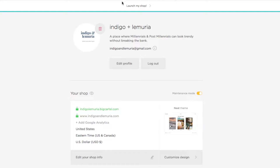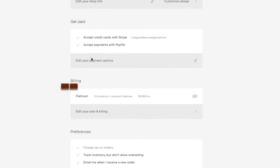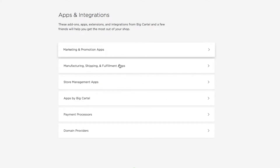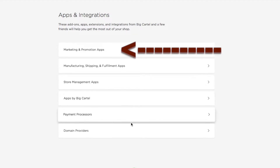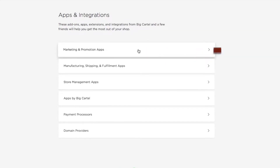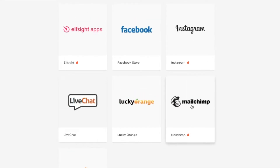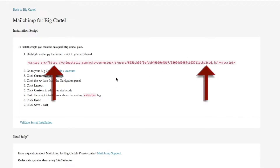The first thing we're going to do is go into our Big Cartel account. You should be on the home page — this is basically the back end of Big Cartel. You're going to scroll down and click on MailChimp under Browse Apps and Integrations, then click on Marketing and Promotion Apps, and then click on MailChimp.